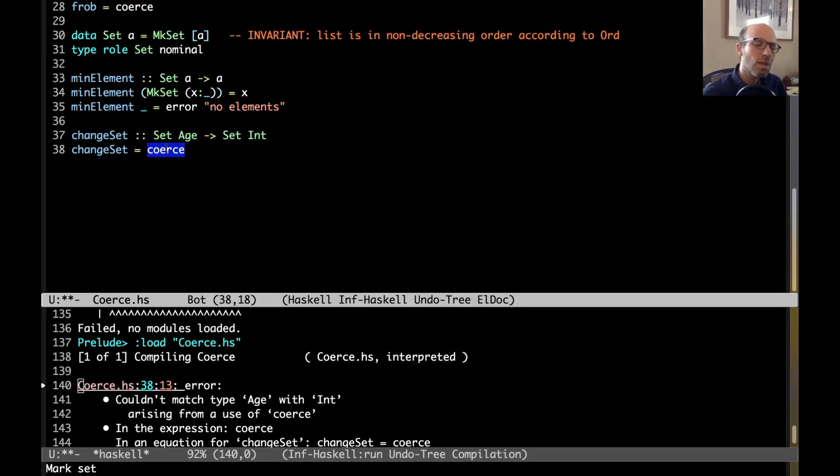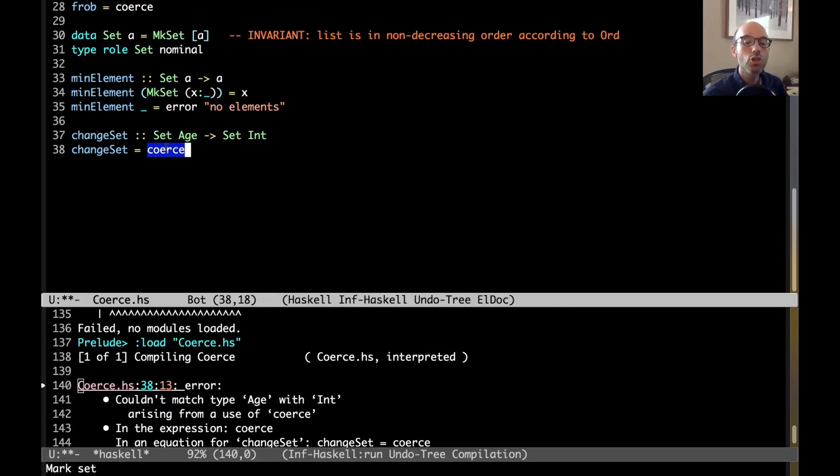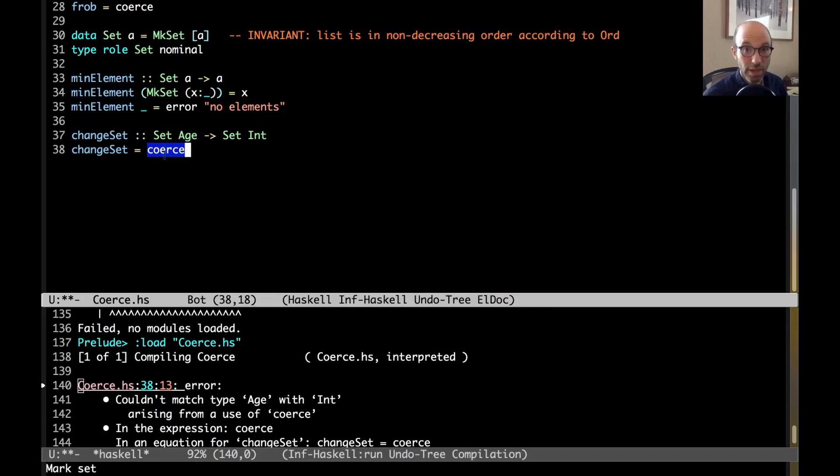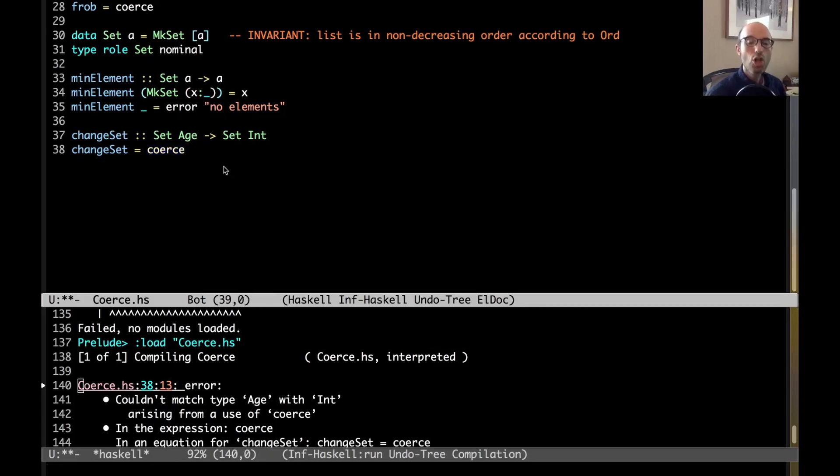So, these role annotations, these are sometimes a little obscure to think about, but really important if users of your library, right, if you're writing a library, if users of your library might use coerce, and they might, then you want to think about this every time you have a class-based invariant.